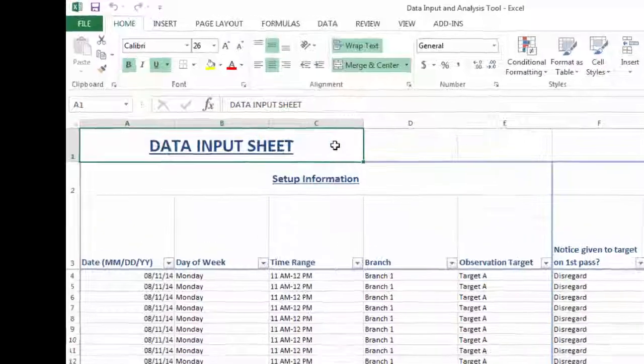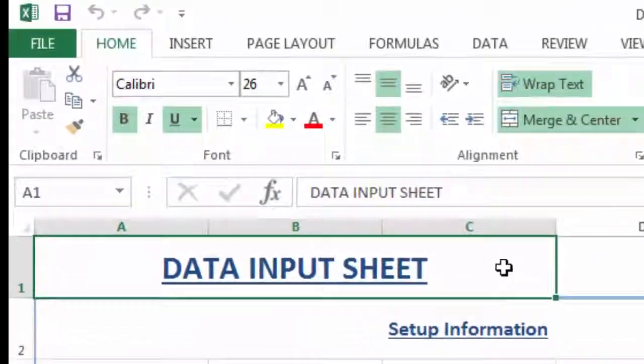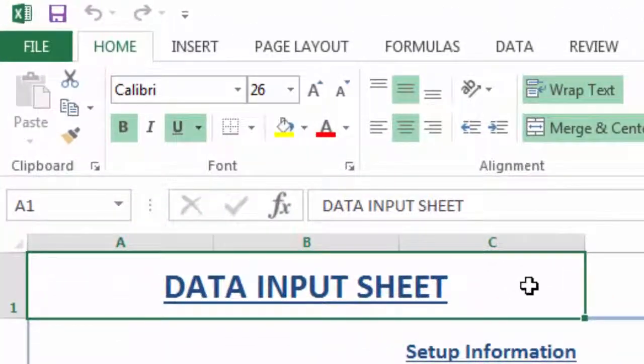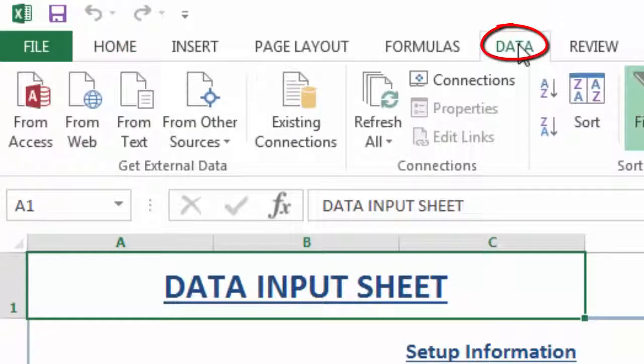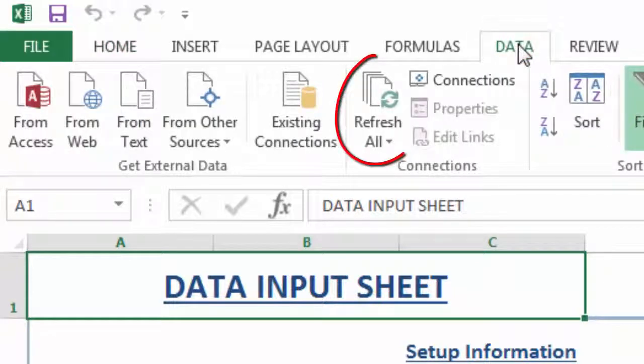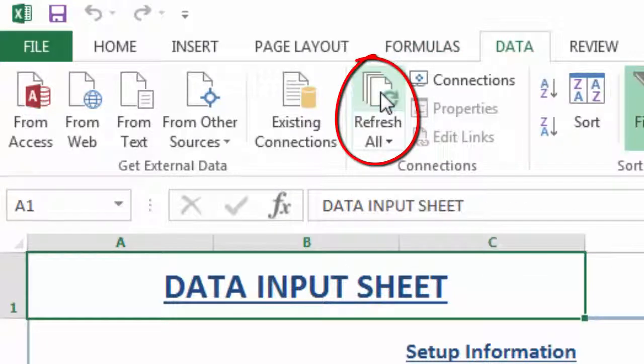If new data has been entered into the data input sheet, it is necessary that you go to the Data tab in the ribbon menu towards the top of the Excel window and click Refresh All. If you forget to do this, the tables and charts will either remain empty or will not include the newest data entered into the data input sheet.